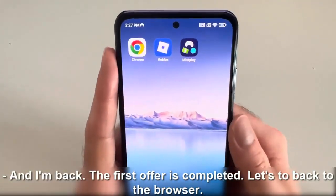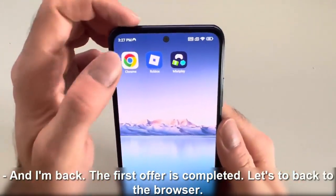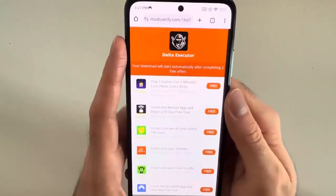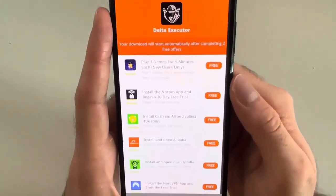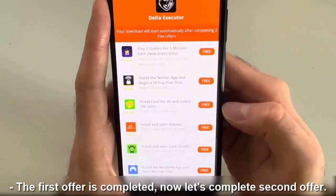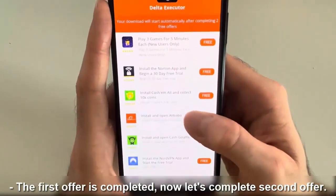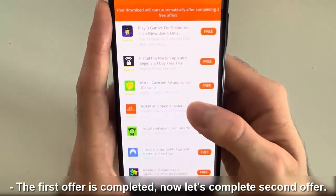And I'm back. The first offer is completed. Let's go back to the browser. Now let's complete the second offer.